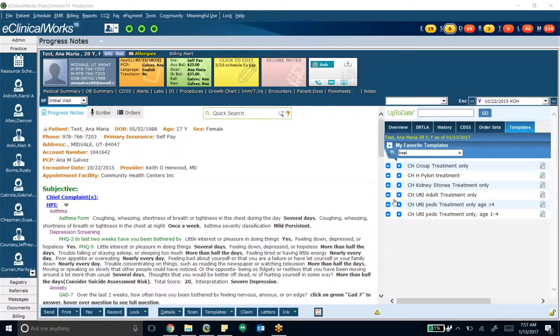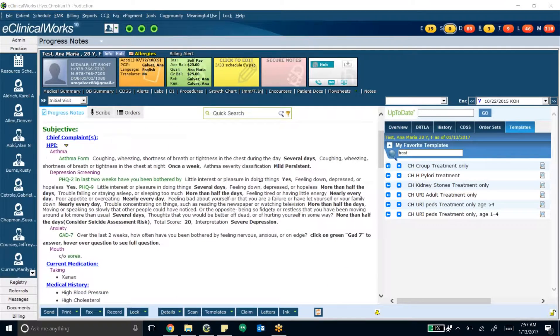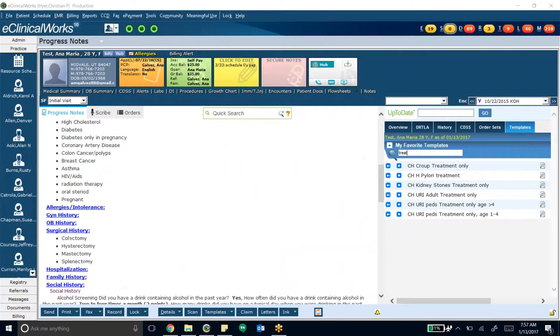Anyway, it has the assessment, and it has some labs and some medications all built into one template. Instead of using an order set or eClinicense, the template just does one click, and it puts all that stuff in if you're feeling pretty confident about where the visit is headed.